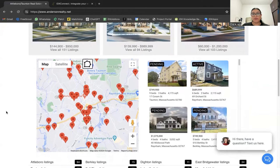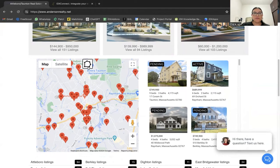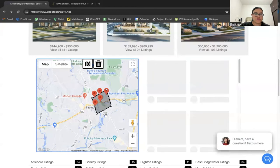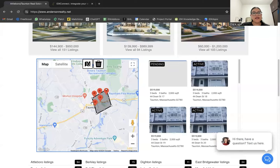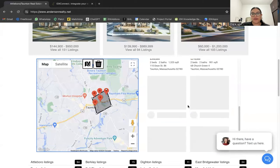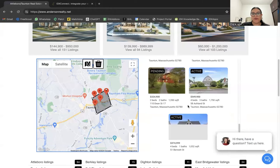Next is the polygon Google Map widget, also set up during the IDX Connect. This is a nice one because it allows your users to draw a specific area on the map where they want to search for listings, and it will return results for that specific area they outlined.